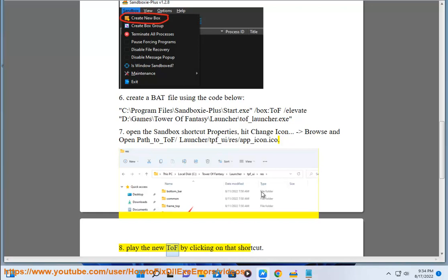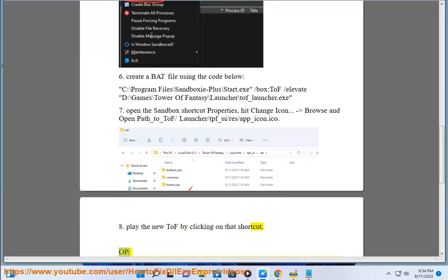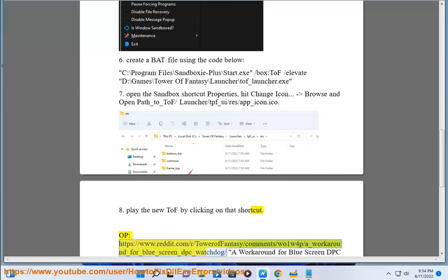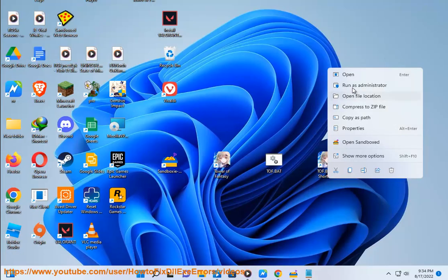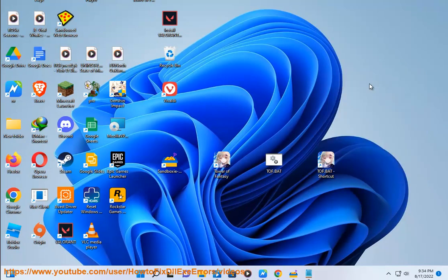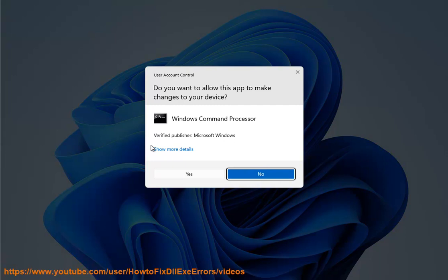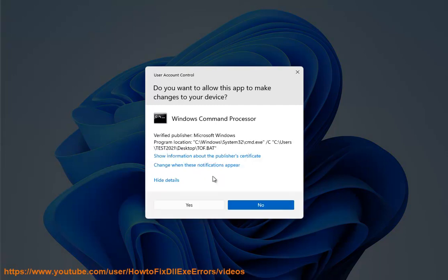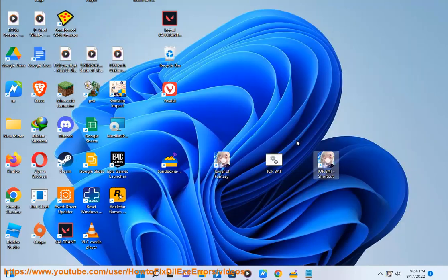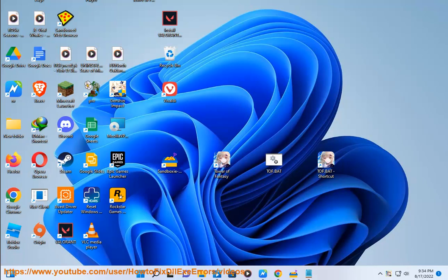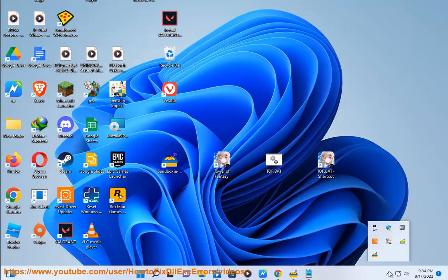Play the new TOF by clicking on that shortcut. A workaround for blue screen DPC_watchdog_violation BSOD while playing Tower of Fantasy.